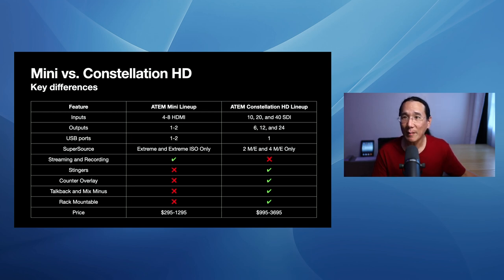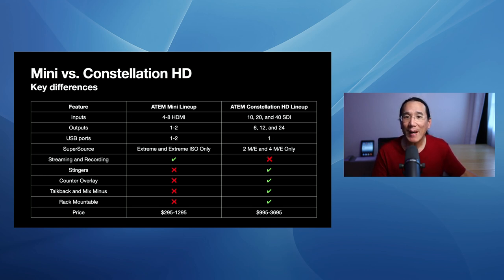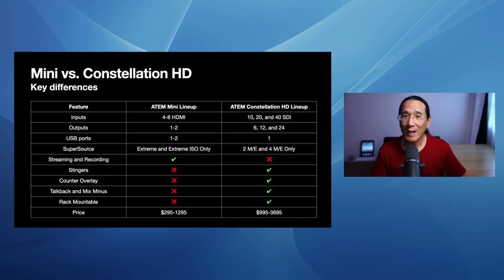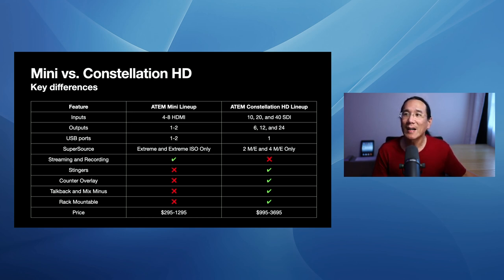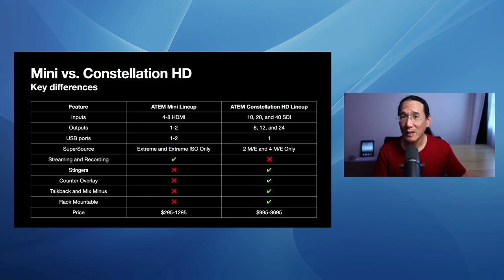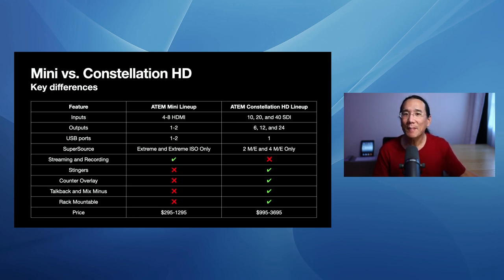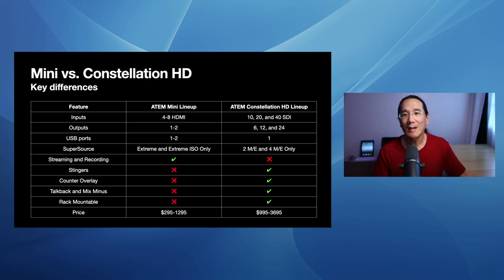The Counter Overlay, which I already mentioned, we'll cover that in a little bit, is supported in Constellation HD. It isn't supported across any of the other ATEM switchers from Blackmagic. TalkBack and Mixed Minus are supported in the Constellations. It doesn't exist in ATEM Mini. It's rack mountable, the ATEM Constellation HD. So if you have a rack, I have one down right there. I'm going to, when I actually get my own Constellation HD for myself, I'm going to put it in a rack. And the price you can see ranges from $295 for the base level ATEM Mini all the way up to $1295 for the ATEM Mini Extreme ISO. The ATEM Constellation lineup starts at $995. It goes all the way up to $3695 for the ATEM 4ME Constellation HD. Now that's quite a mouthful.